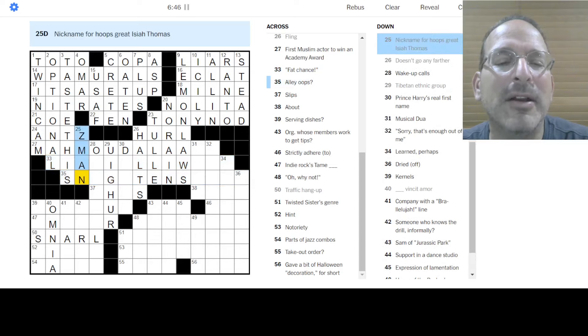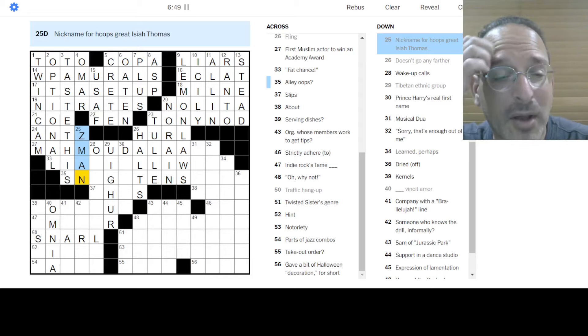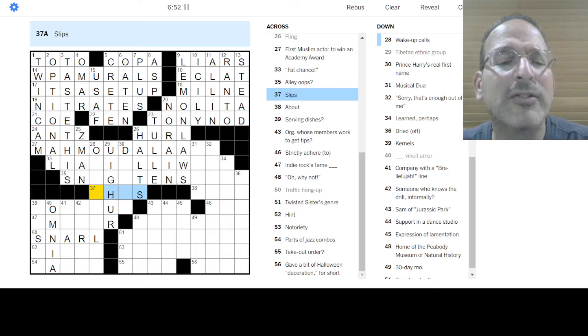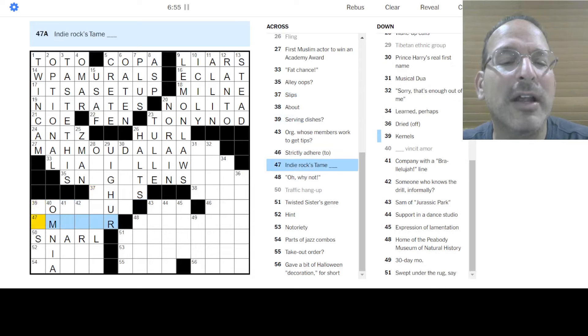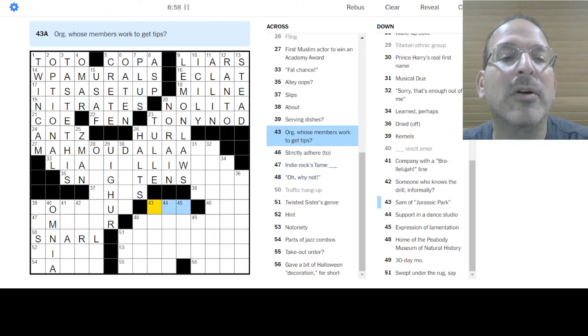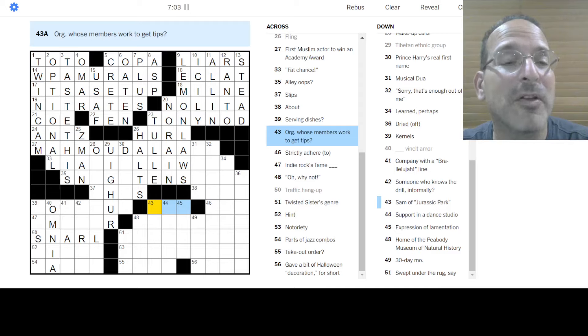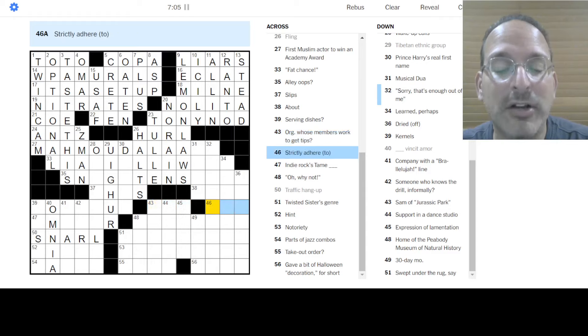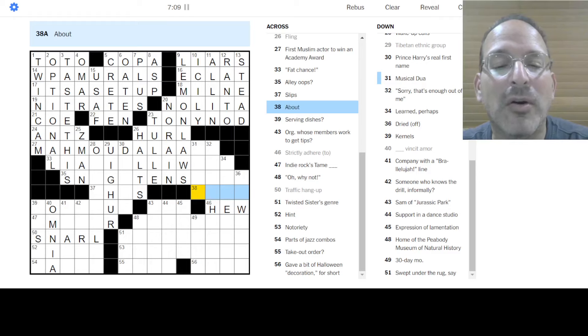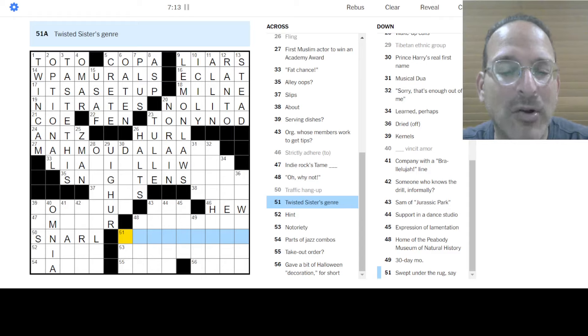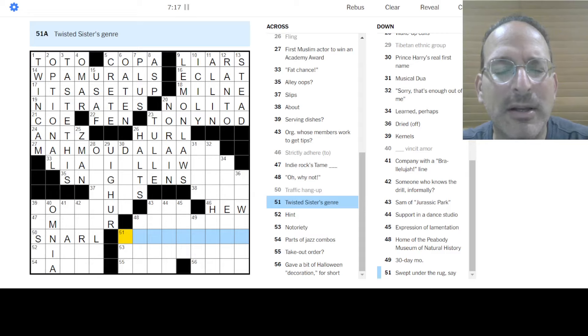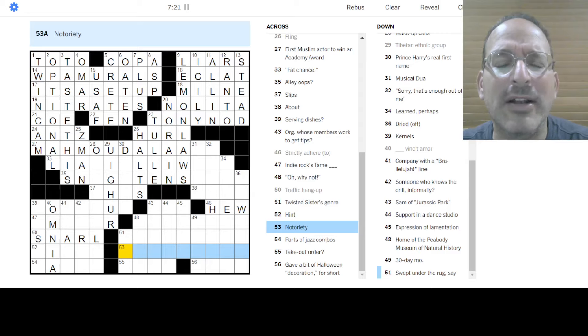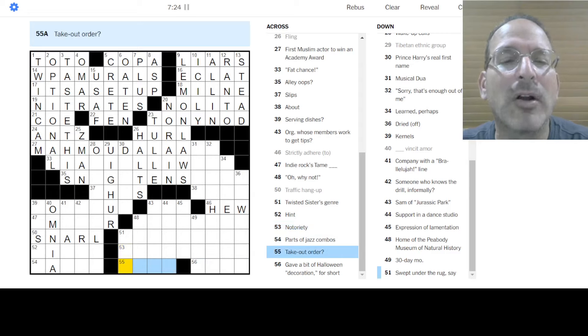Maybe Z-Man is not right. Nickname. What was he? I don't know his nickname. Slips. I don't know. Serving dishes. I don't know. Team. I don't know. Okay. Why not? I don't know. Members work to get tips. With a question mark. I don't know. Strictly here. You hew to the rules. Right. About. Twisted sister. Is metal. Heavy metal. Hard rock. Hair metal. Could be. Metal rock. Doesn't seem right. I don't know. Notoriety. Infamy. Doesn't fit. I don't know. Take out order. I don't know.